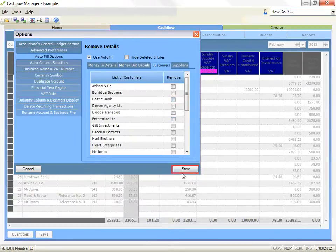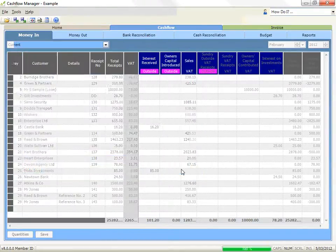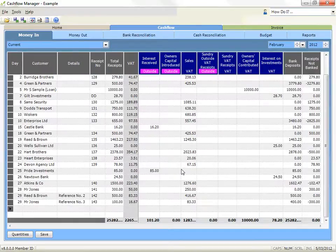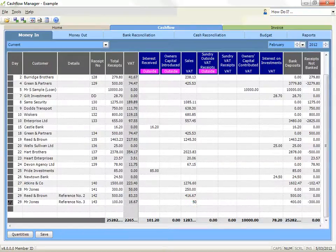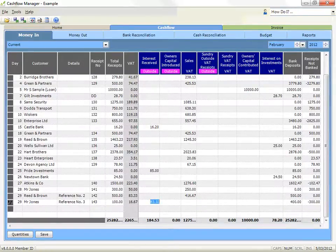Click on the save button to save the changes and exit the options. To correct a mistake: to change the amount you have already entered in a column, arrow to the amount you wish to change and simply start typing if the amount is highlighted. If there is a box around the cell, click into the cell to activate it. To delete the amount, press the delete key on your keyboard.